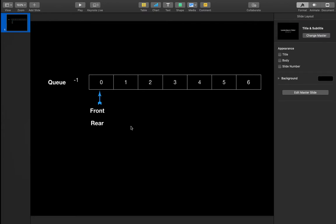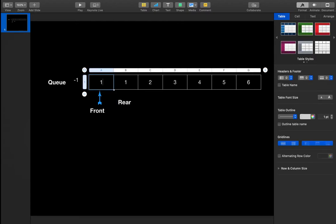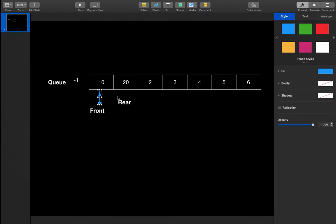The next time we enqueue, the condition front == -1 and rear == -1 is no longer satisfied, so we only increment rear and insert the element at that position. For example, front points to the position of 10 and rear points to the position of 20.